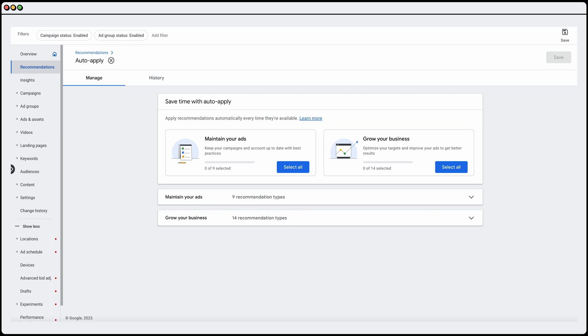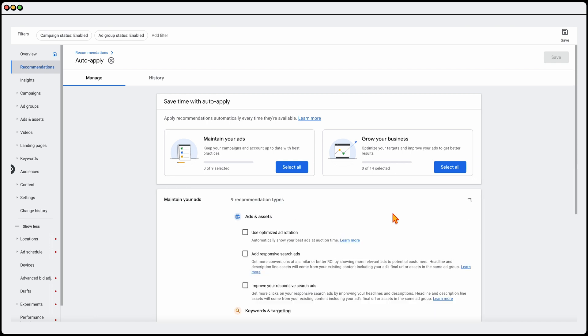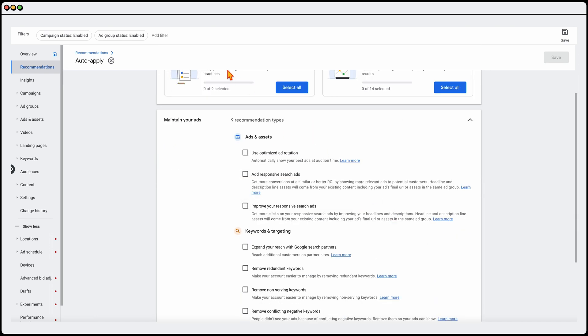And there's nine different recommendation types. So the first thing is around about your ads and assets. Now, in this campaign, because I'm using only Performance Max and shopping campaigns, I'm not gonna worry about these ones. But for these ones in here, generally most accounts, especially if you've set up that search campaign or done any new ads in the last year,